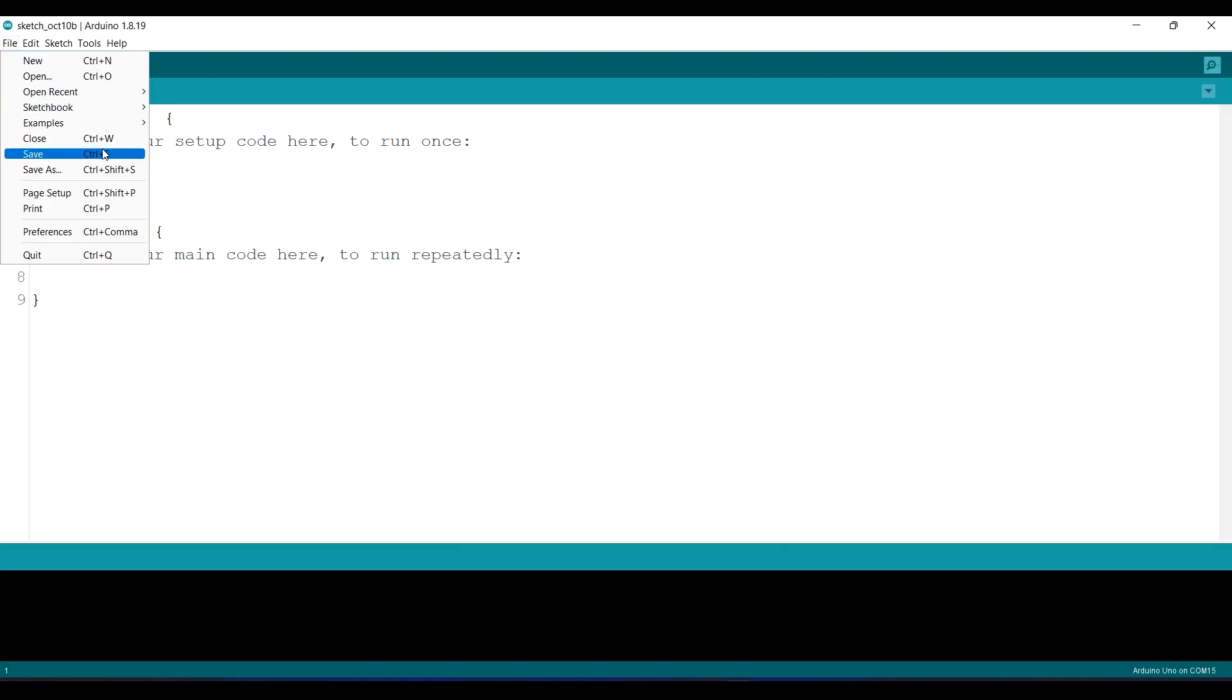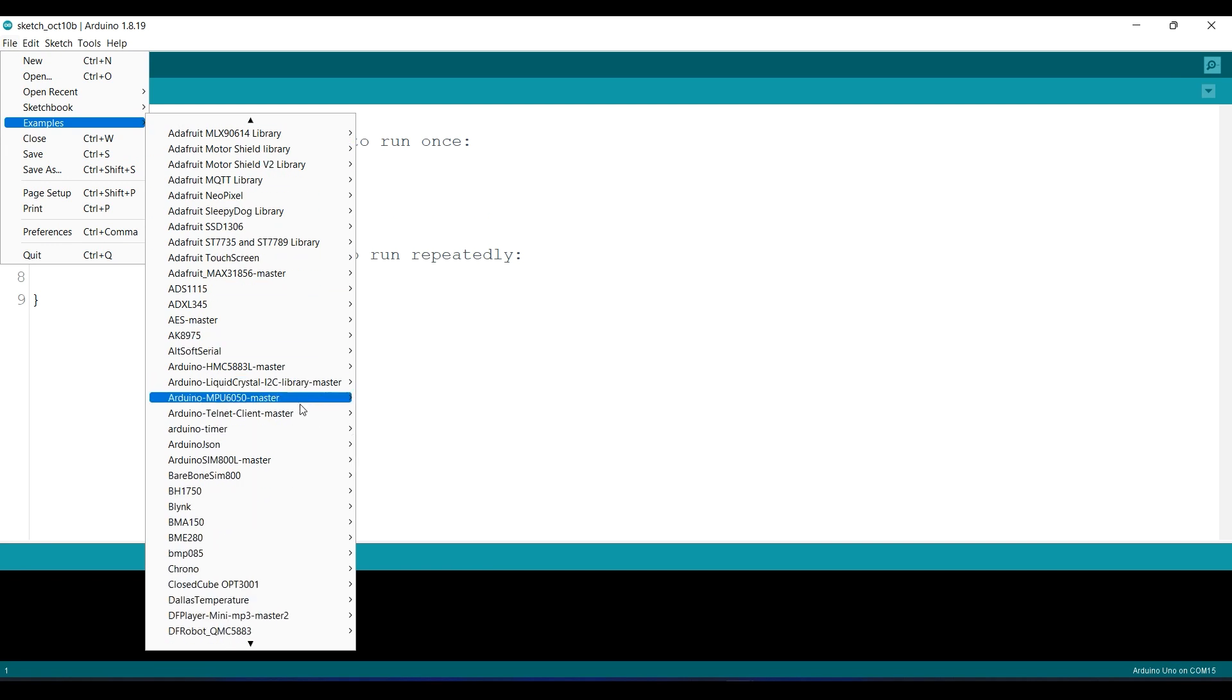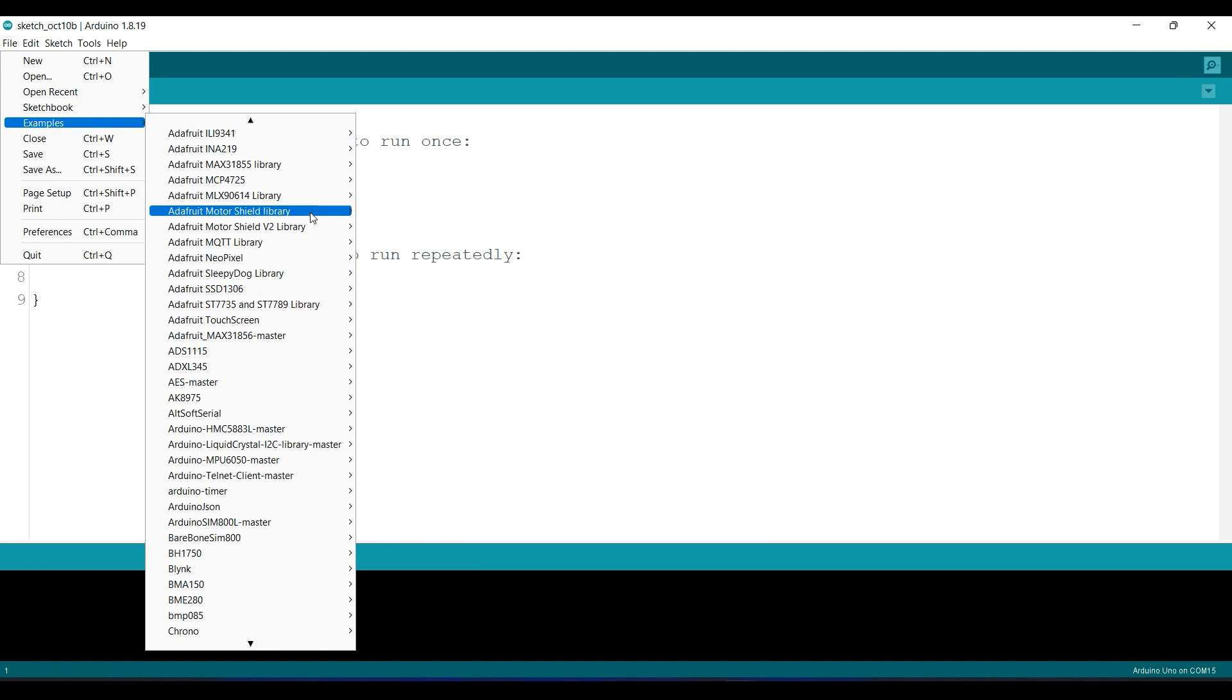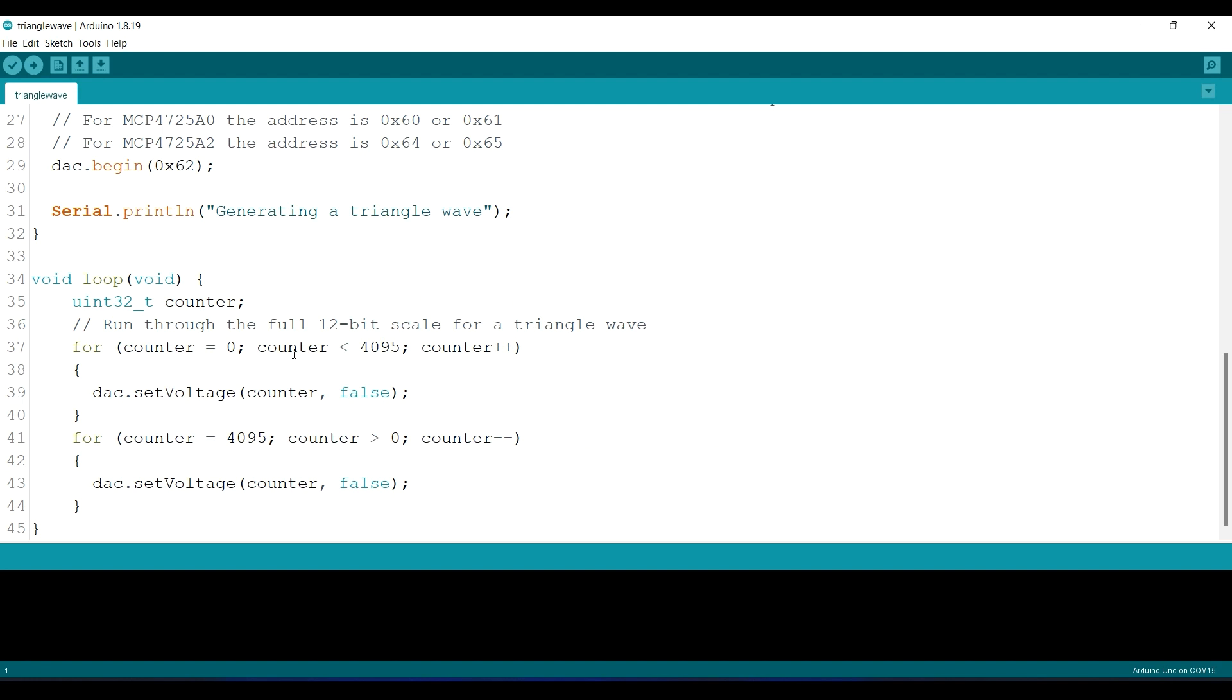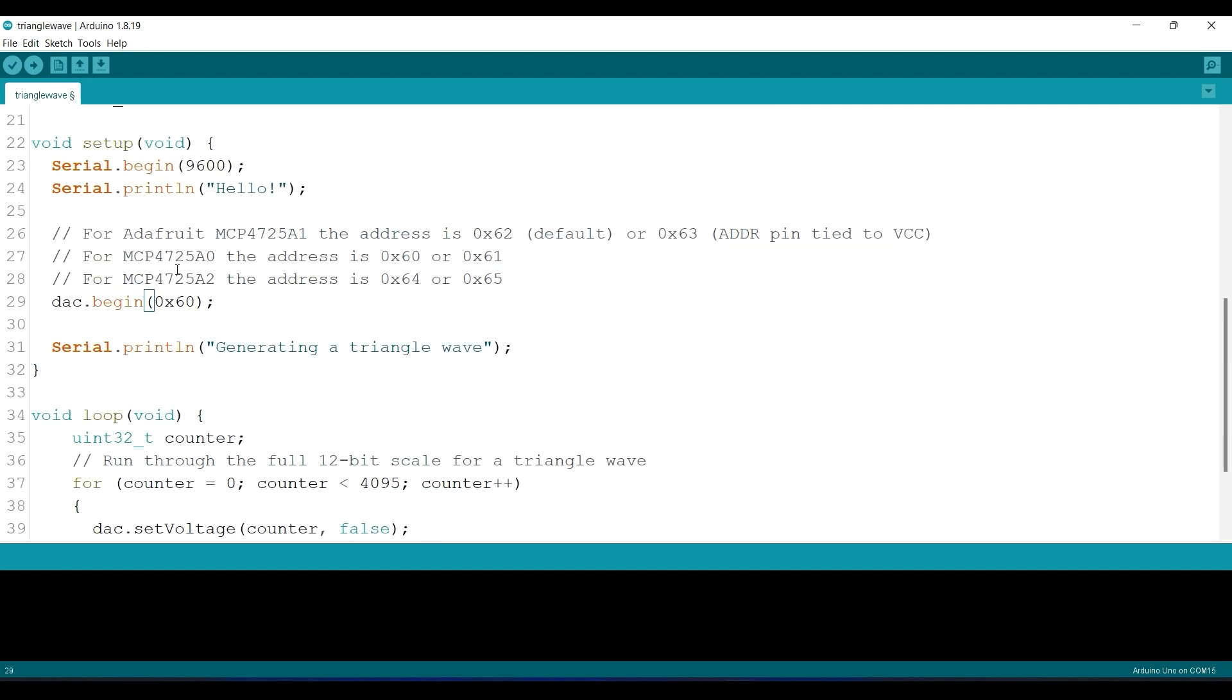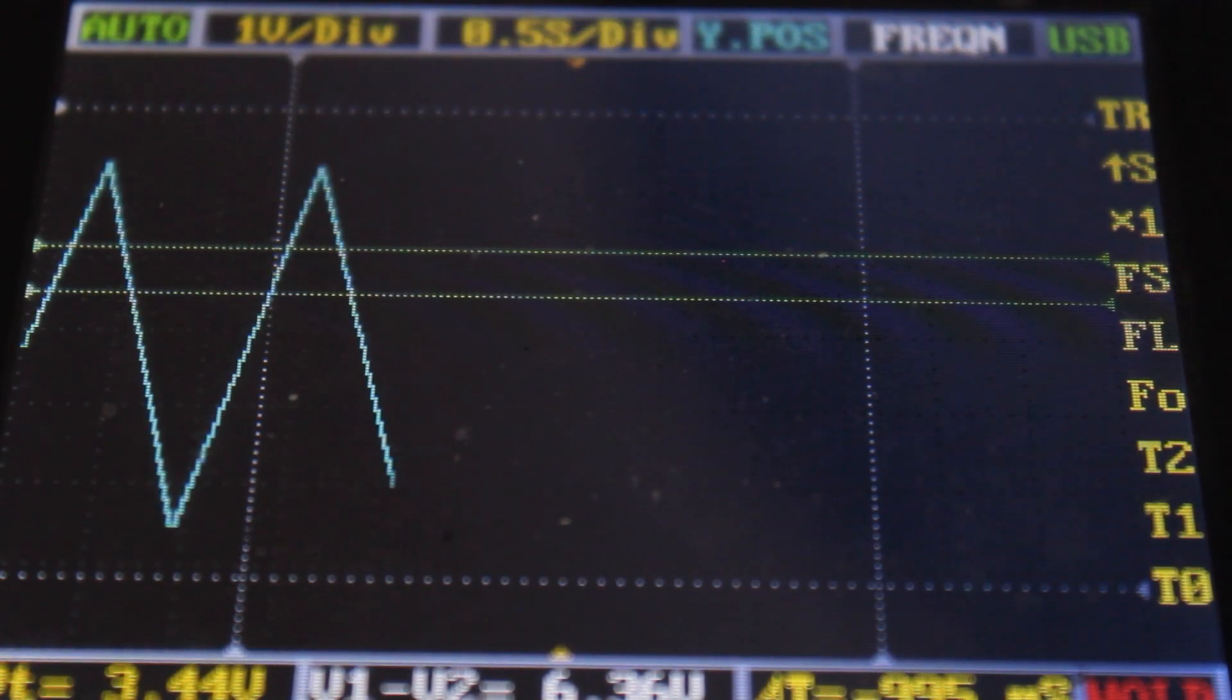And you can also generate the triangle wave using the triangle wave example file. And again, don't forget the address. Cool, right?